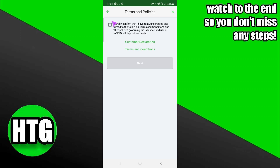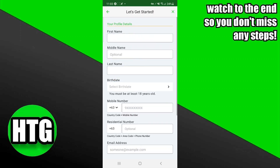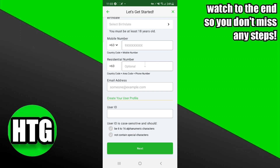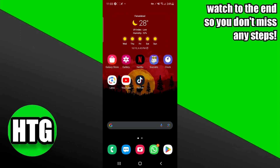Now you just have to select their policies and conditions, and after that your account creation process should start. That's pretty much it — that's how you guys can create a checking account in Landbank.